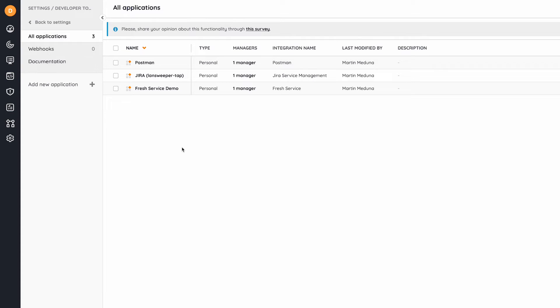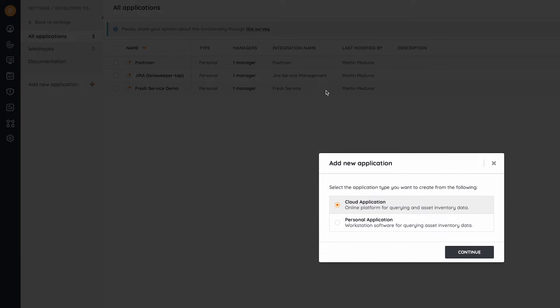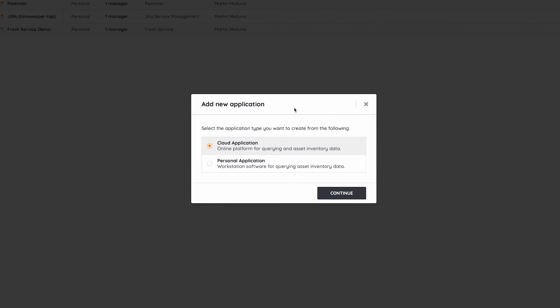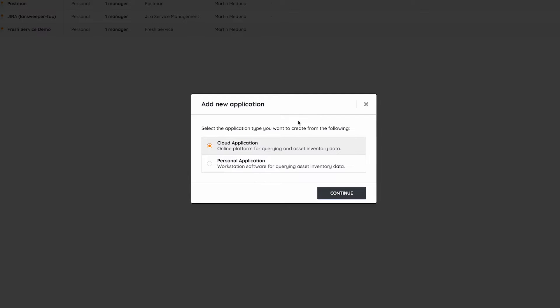As you can see, I have several applications already here, but for demo purposes, I will create a new one. When I want to use an identity code, I need to choose a personal application.